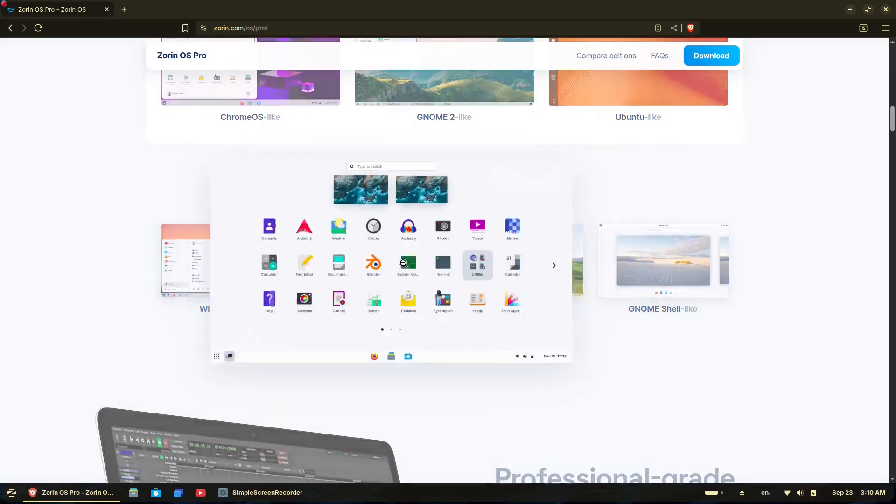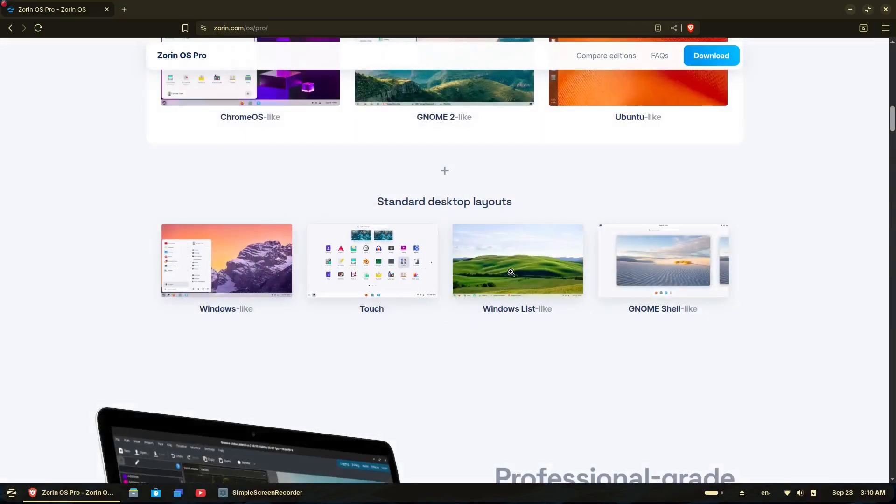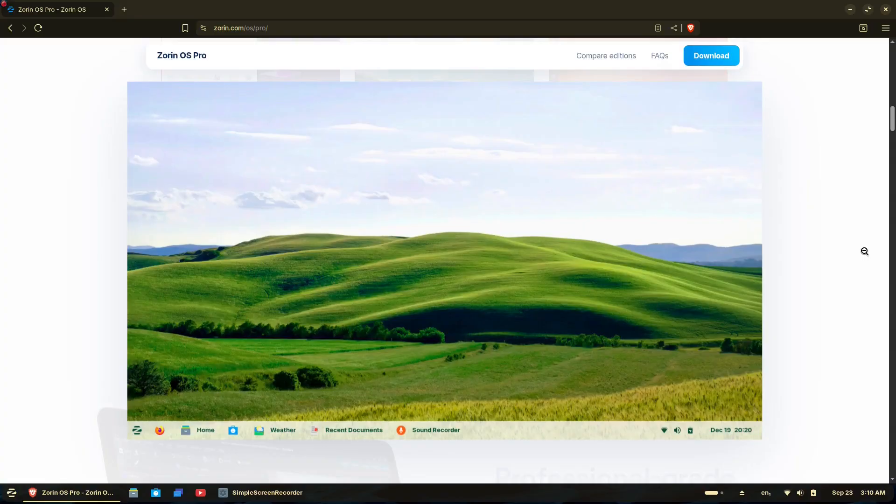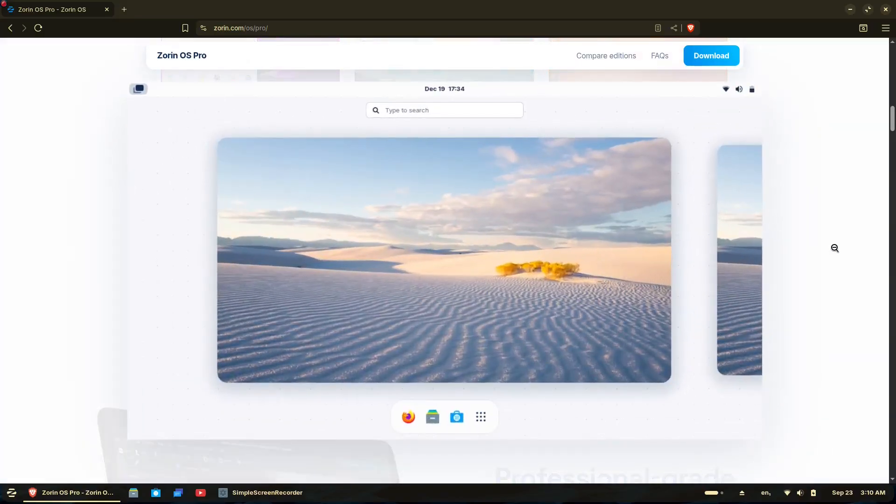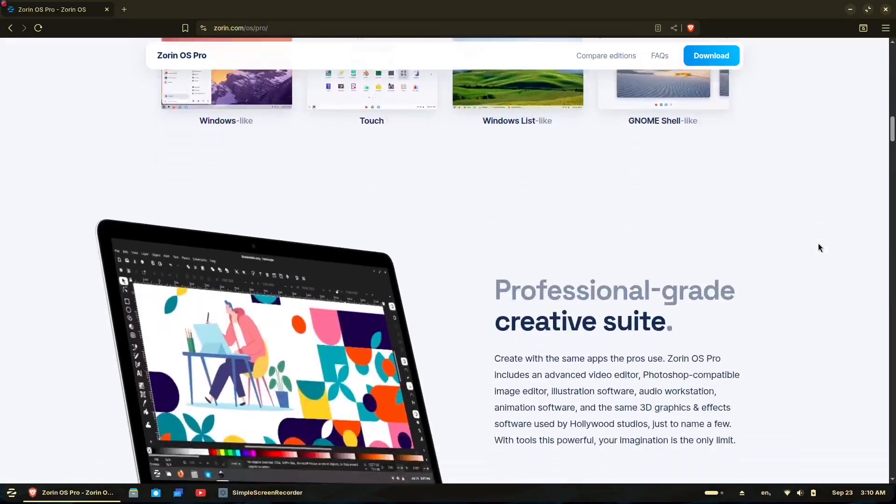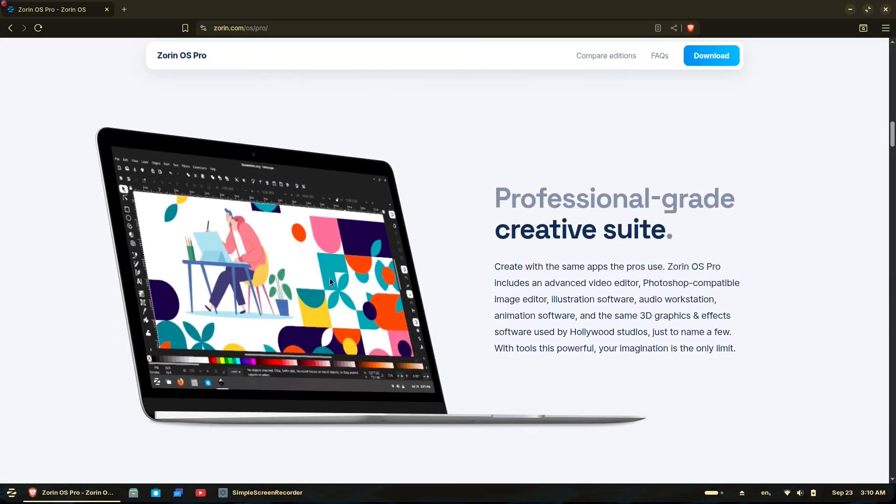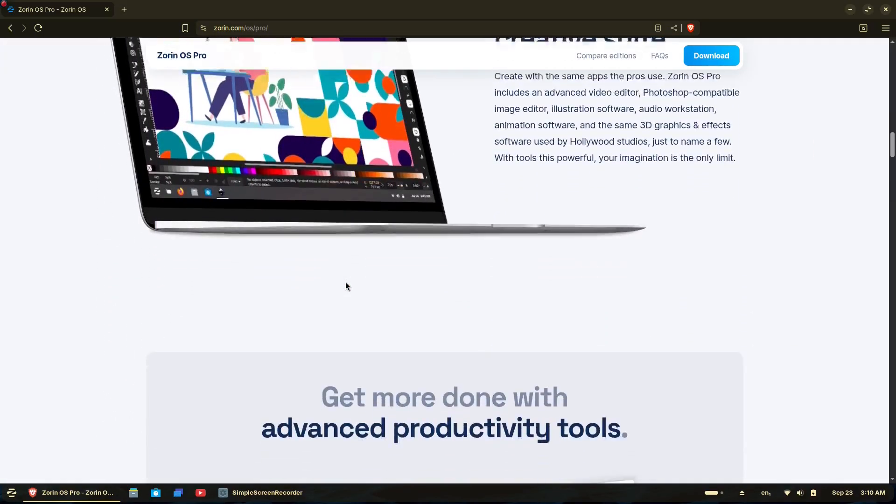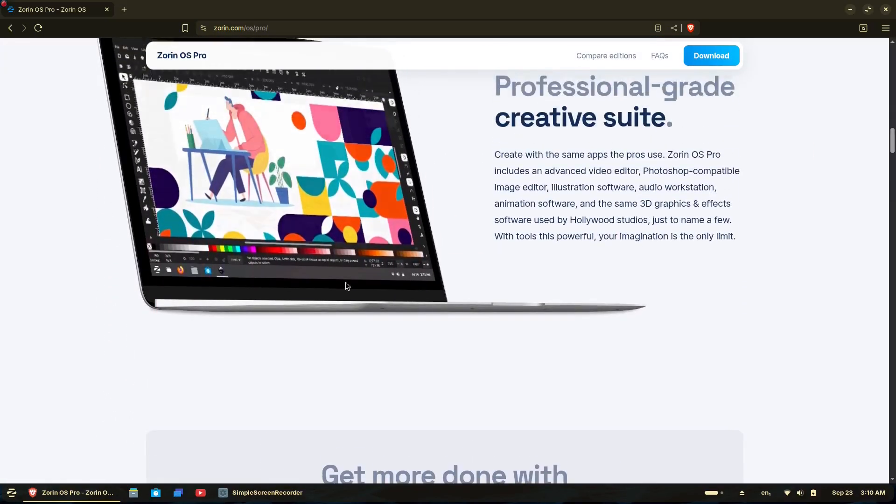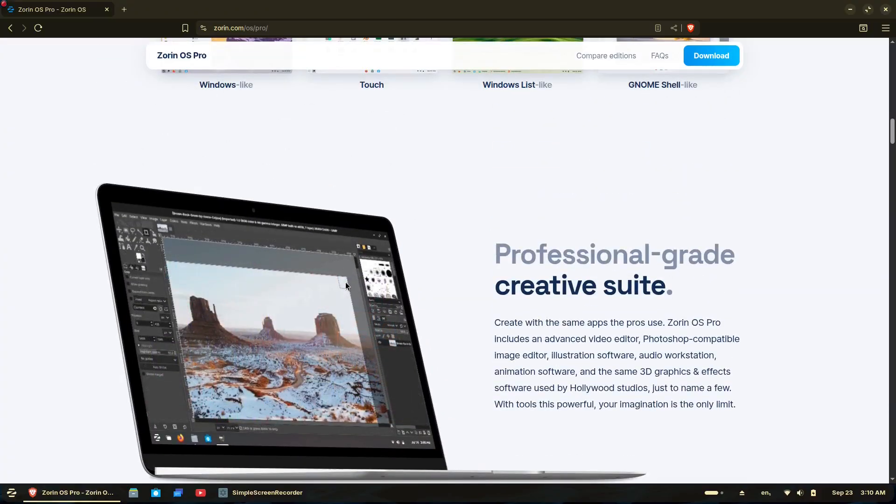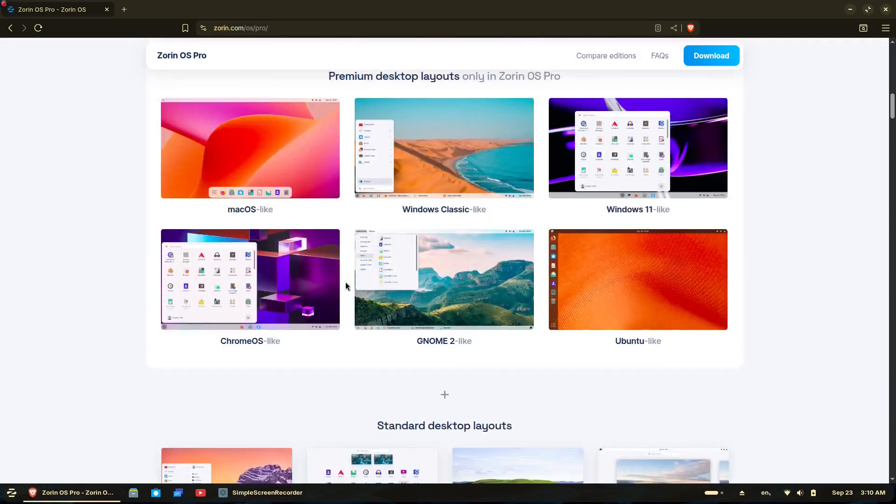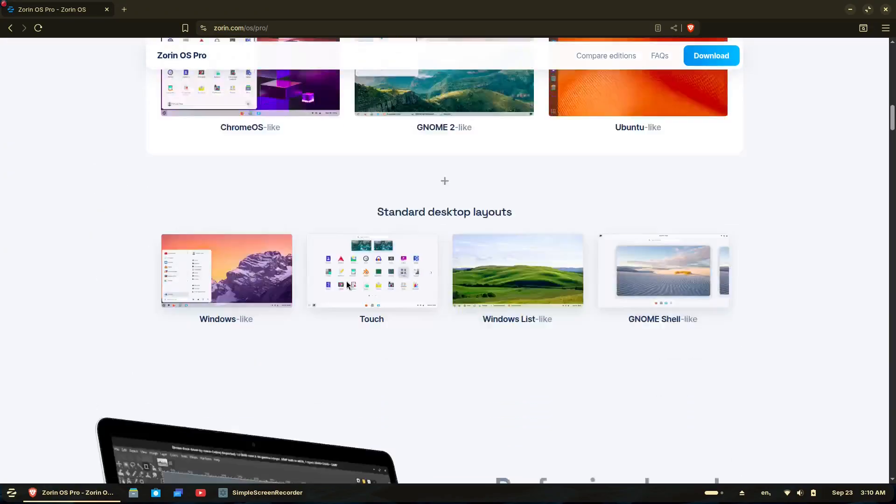These switchable desktop layouts are one of Zorin's standout features, making it incredibly user friendly, whether you want a familiar interface when switching from Windows or comprehensive customization options.